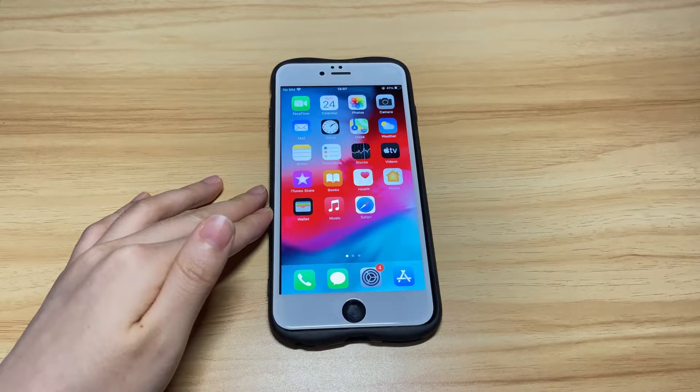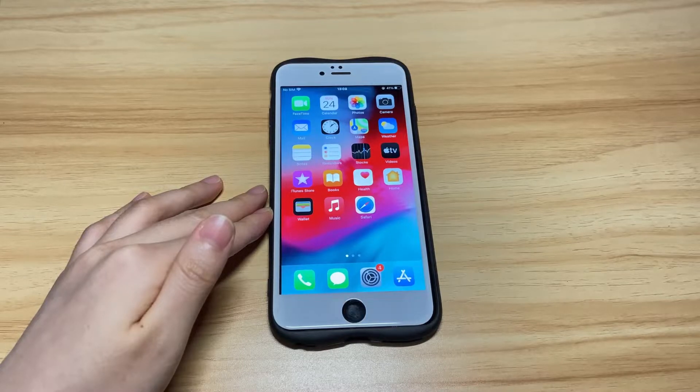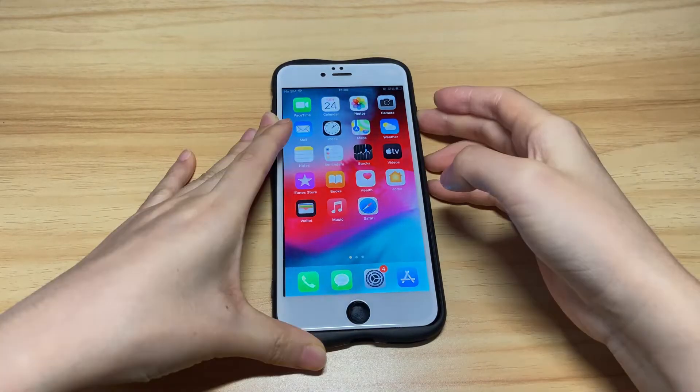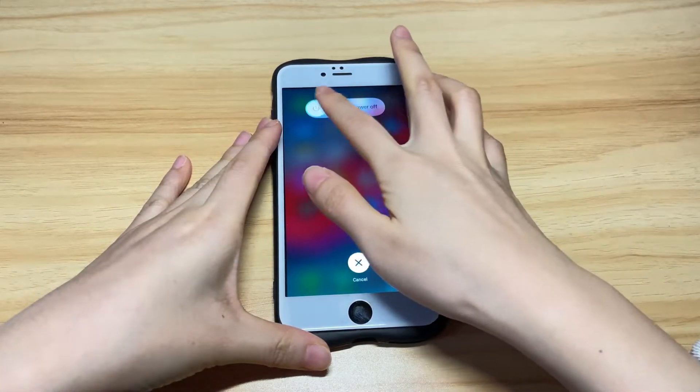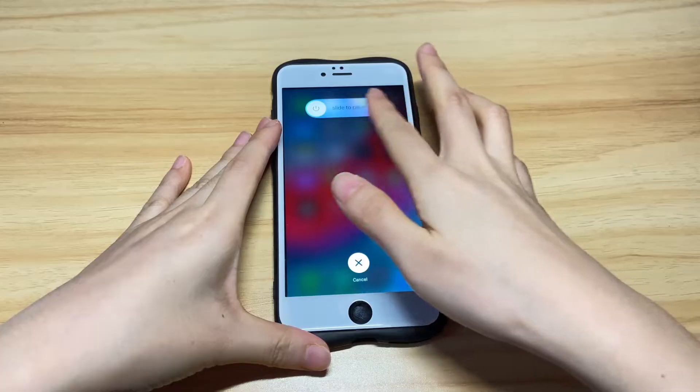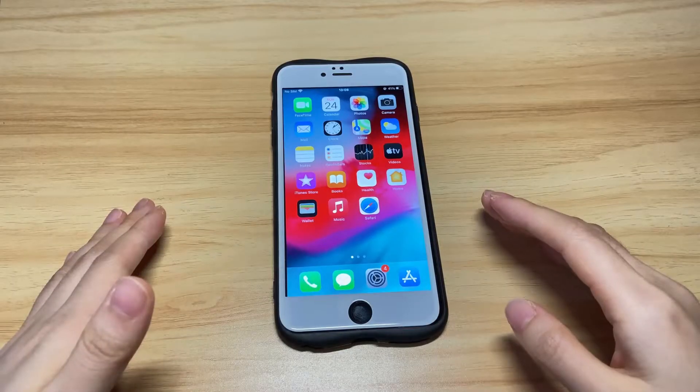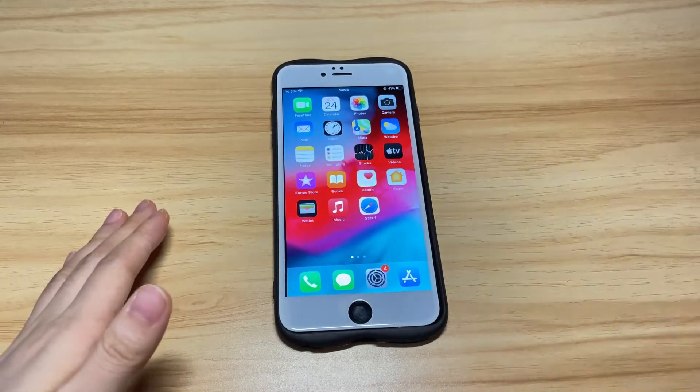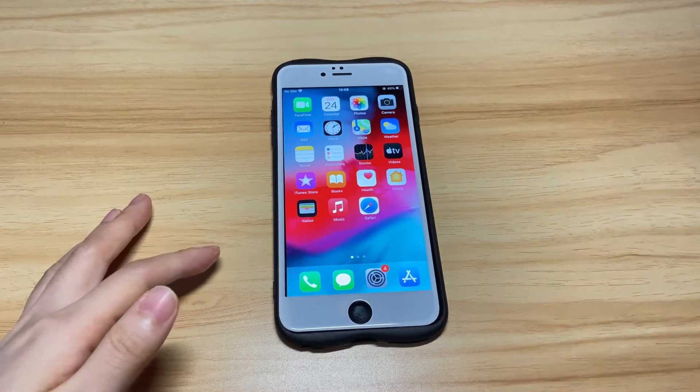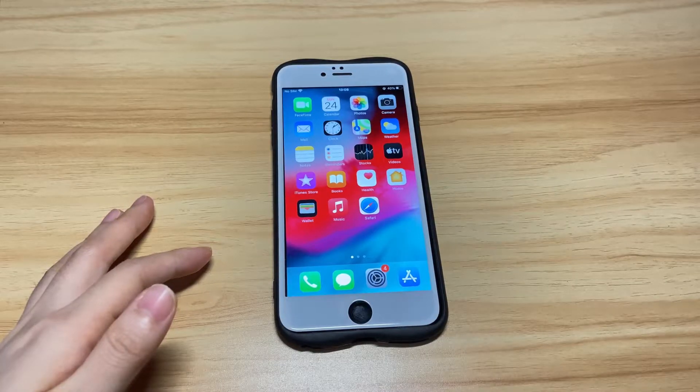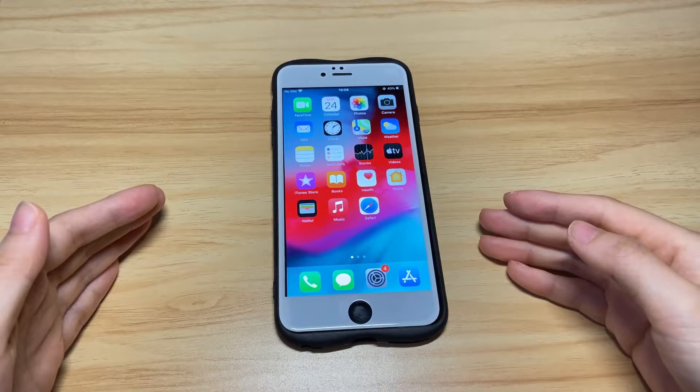Sometimes the unresponsive touchscreen on your iPhone 8 even won't let you slide to power device off or unlock it. The good news is that the software glitches that result in your iPhone 8 touchscreen not responding can be easily fixed by a few steps we'll talk about later.